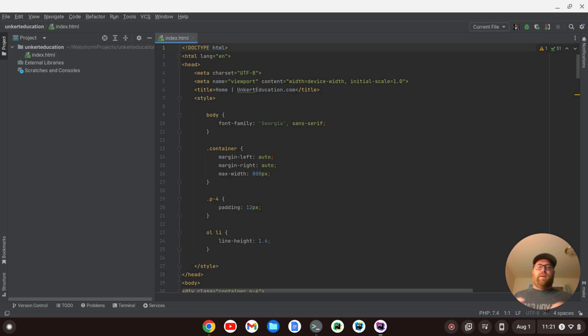Hi YouTube, Tim Unkert from UnkertEducation.com here. In this video, I'm going to show you how to set up VS Code keybindings in the PHPStorm editor.